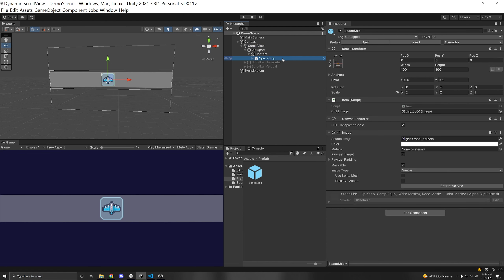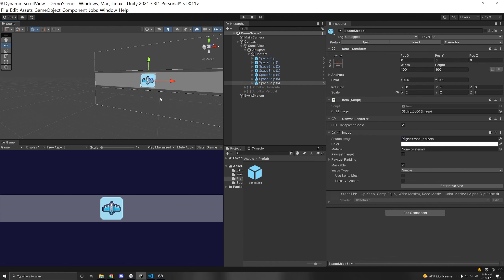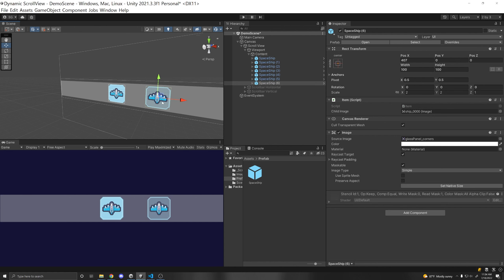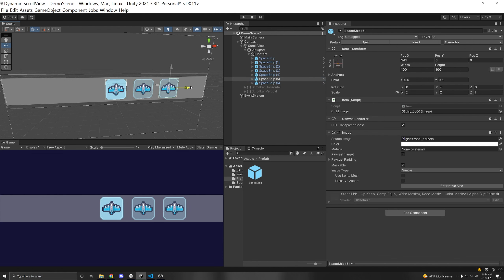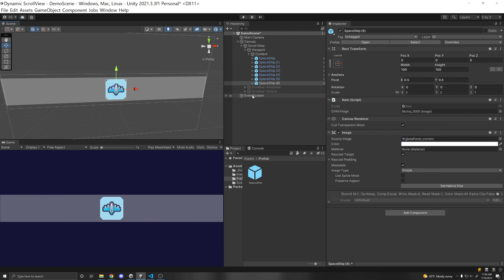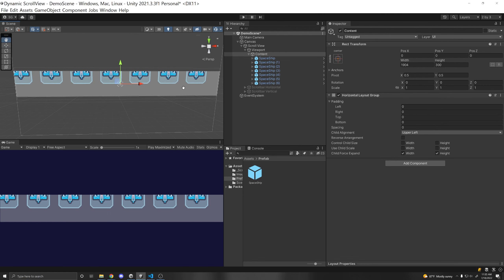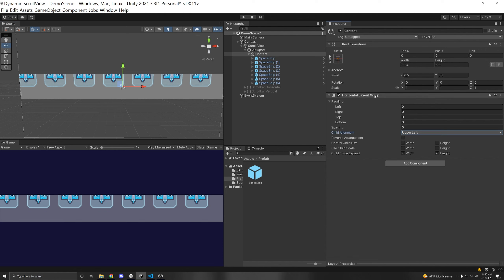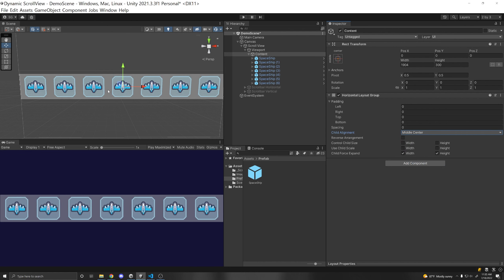Now I'm going to click my item prefab — the spaceship — and press Ctrl+D multiple times to spawn multiple items. But you'll see there's only one item shown on screen because they're overlapping one another. What we need to do is put them next to each other so you can scroll past them, but doing this manually would take a long time. So if we go to our content game object, we can add a horizontal layout group that lays out child game objects horizontally. Under the horizontal layout group, set child alignment to middle center and it'll align back to the center.